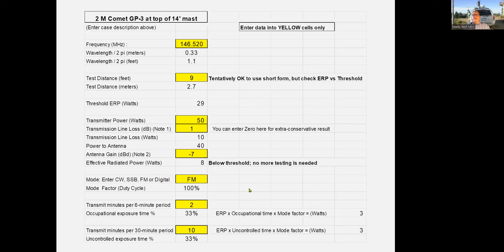For the person at eight feet to the side, the threshold rises because distance increases. You still have negative gain — around minus 7 dB — and ERP in that direction is extremely low and well below threshold. For the person standing 16 feet away, because of the distance the threshold is around 80 watts EIRP — you're only transmitting 40 watts, so right from the start you're well below. You're still in negative gain territory. Basically once you get that antenna up away from people, it doesn't matter how much power you're running or how much you're transmitting.